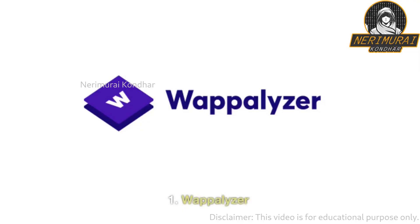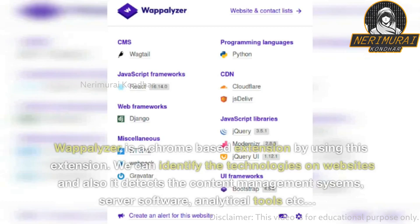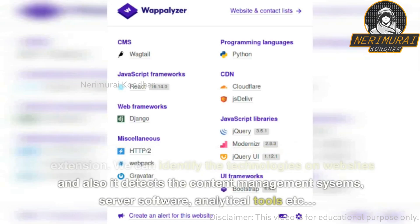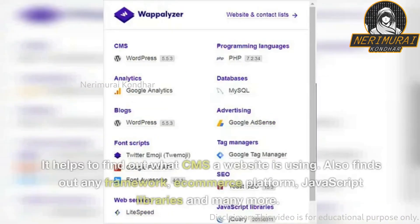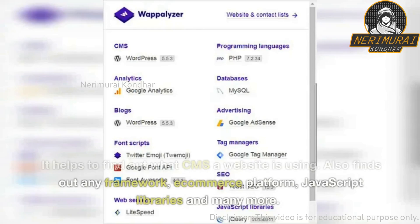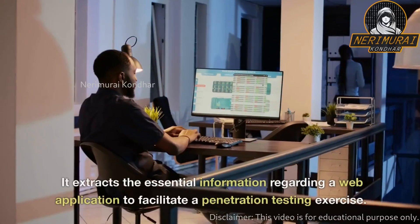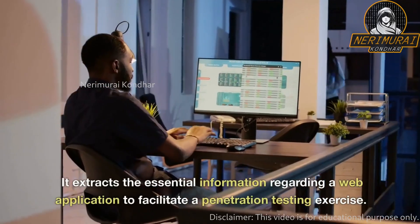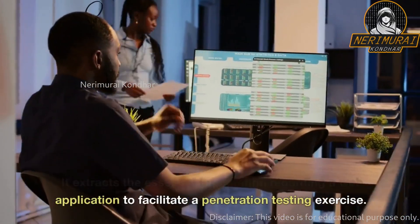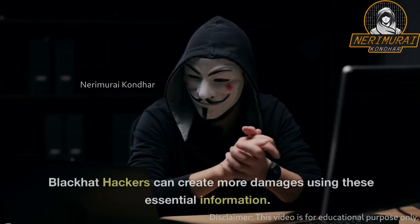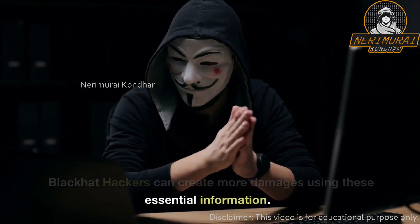1. Wappalyzer. Wappalyzer is a Chrome-based extension. Using this extension, we can identify the technologies on websites. It also detects content management systems, server software, analytical tools, etc. It helps find out what CMS a website is using, and also finds frameworks, e-commerce platforms, JavaScript libraries, and many more. It extracts essential information regarding a web application to facilitate a penetration testing exercise. Black Hat hackers can create more damage using this essential information.